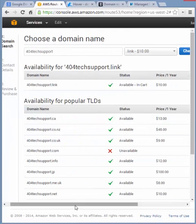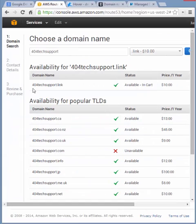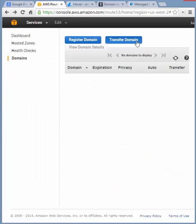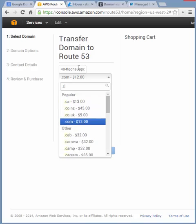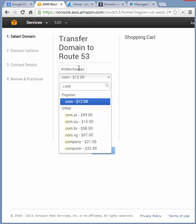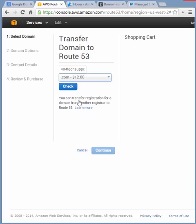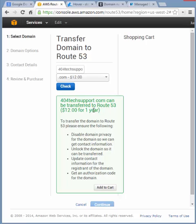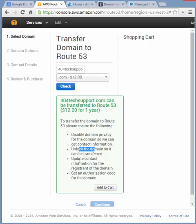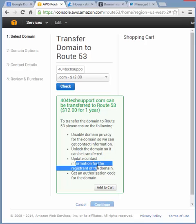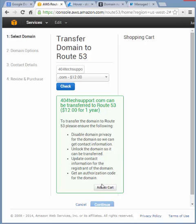So then the other option besides adding a new domain is transferring the domain. So if I was to decide to transfer 404techsupport to here it would cost me $12 for the year. And we'll just check its availability. And it's currently registered somewhere else. And it gives me some of the steps that I'm going to have to take, which is the exact same as what Google was presenting. Disable the domain privacy, unlock it, make sure the contact information is good, which it can get once the privacy is disabled, and get the authorization code. It's in a little bit different order but it's not a bad summary.